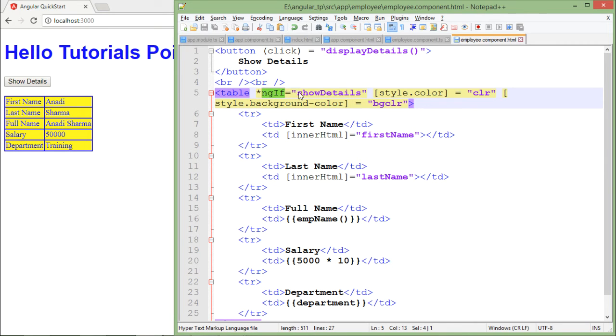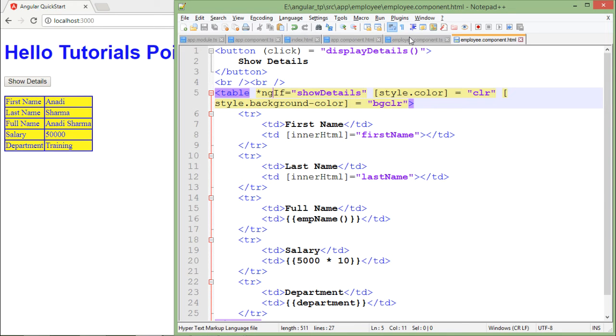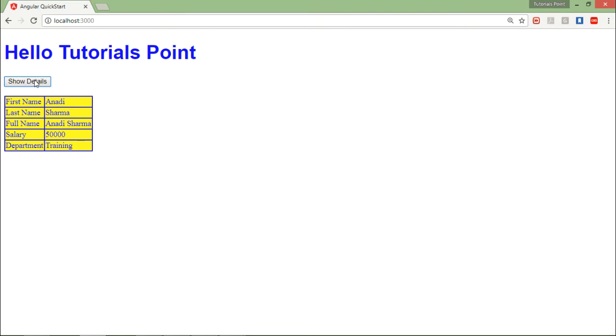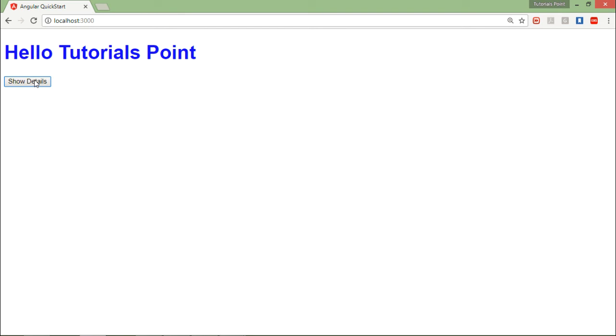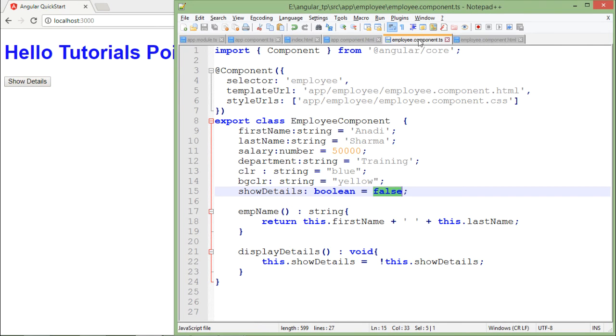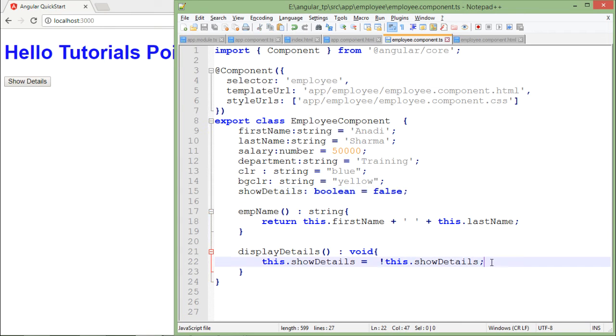That is why I have used this ngIf directive. Similarly if you want to toggle every time, if I click it again you can see it is gone because when I click this button, this true will be replaced to false, right, because I'm just toggling between the true and false.